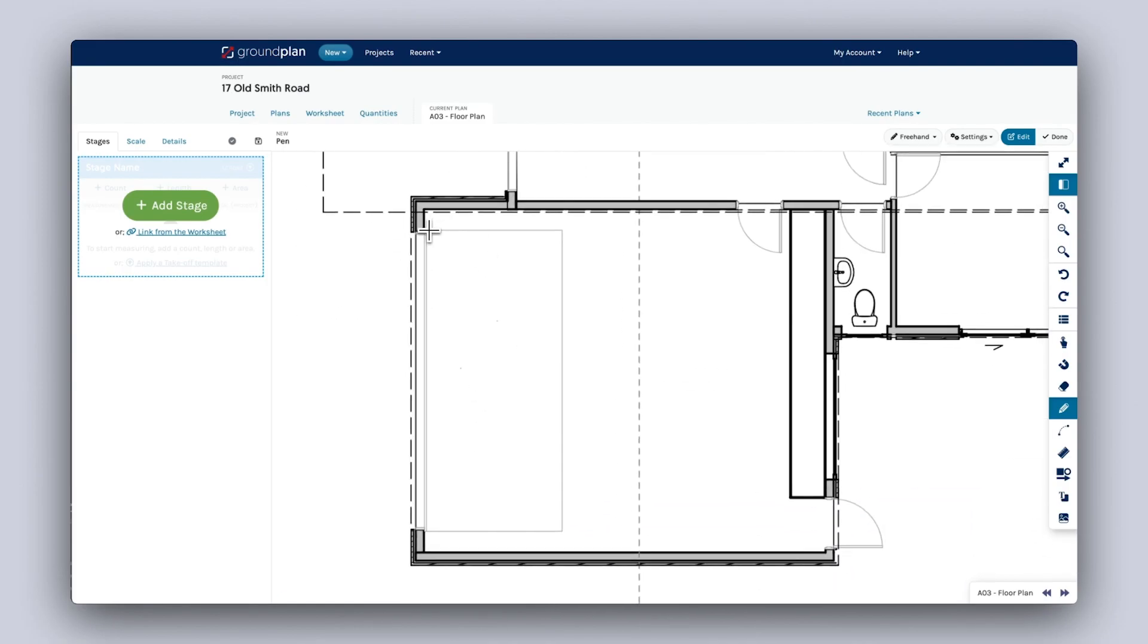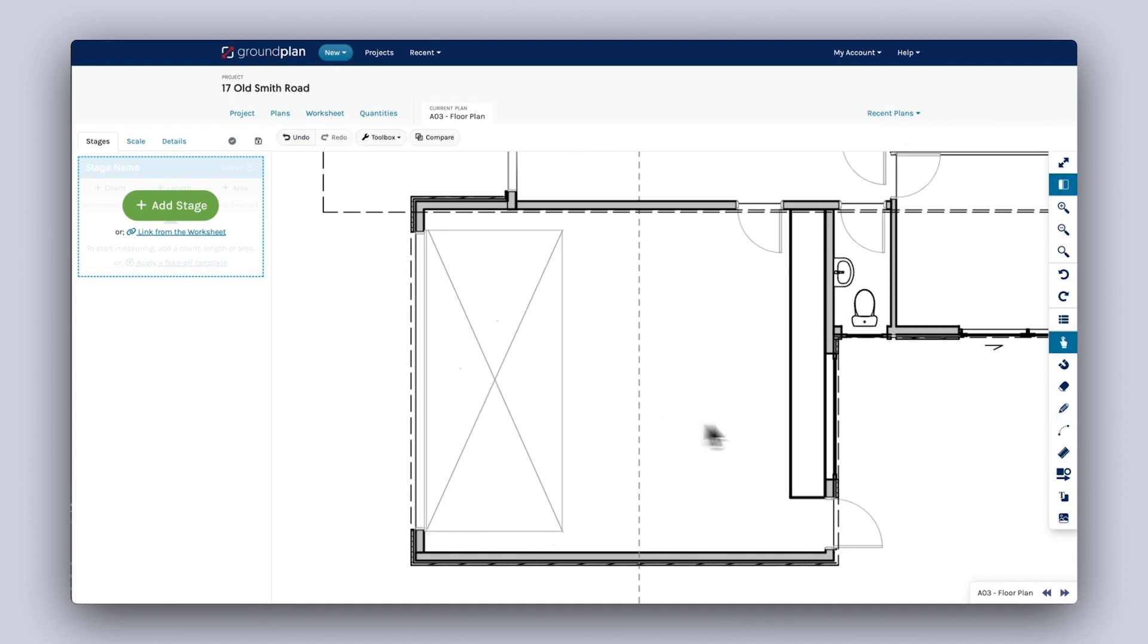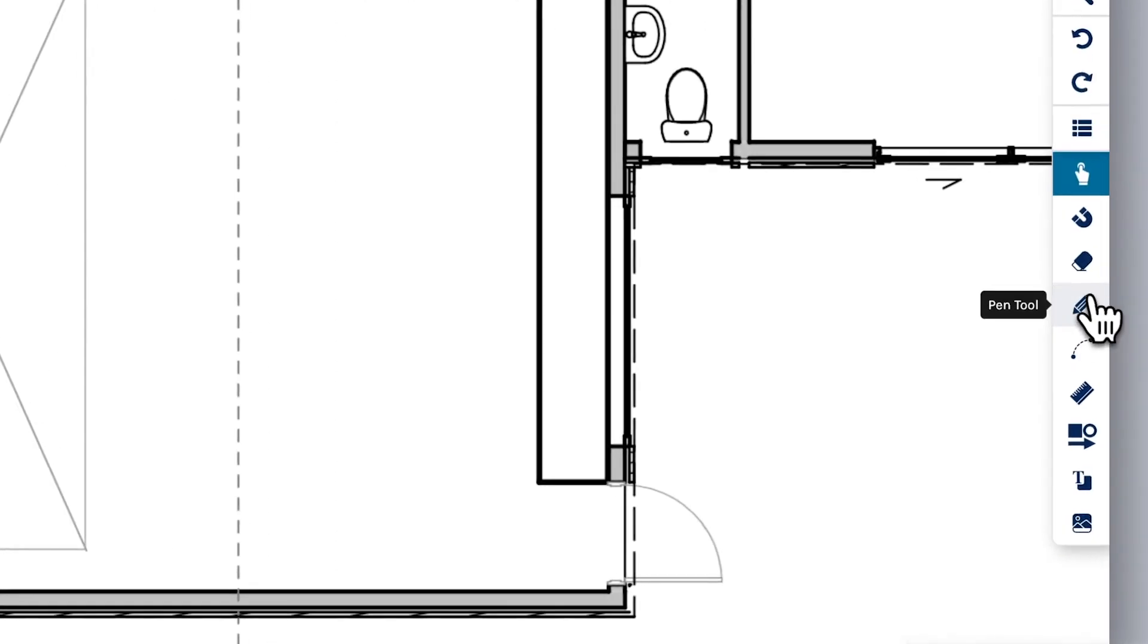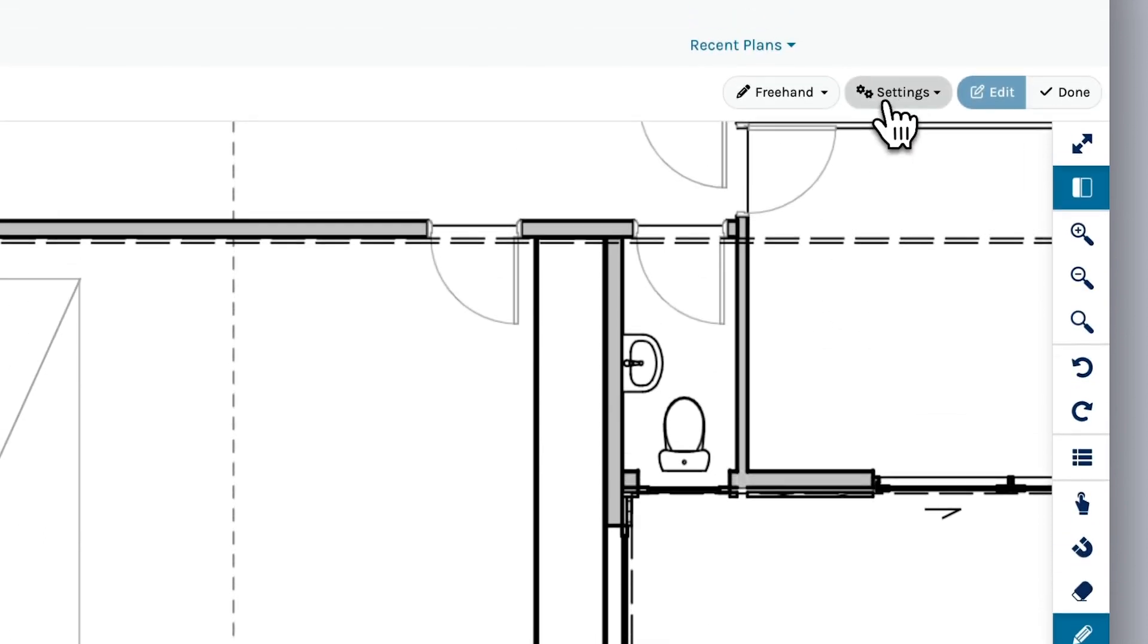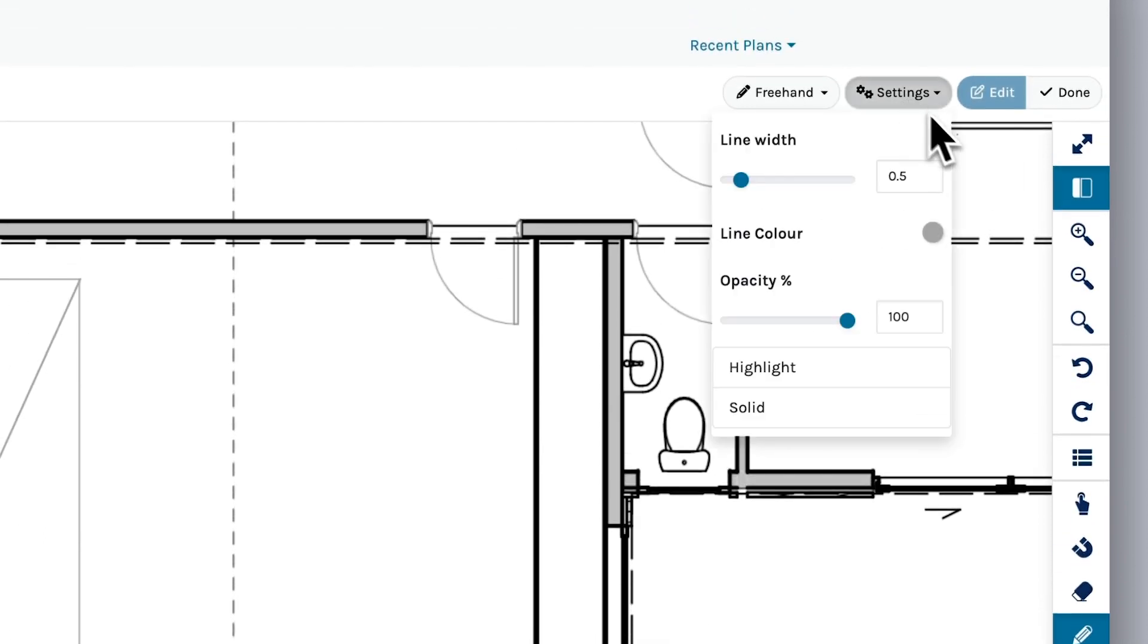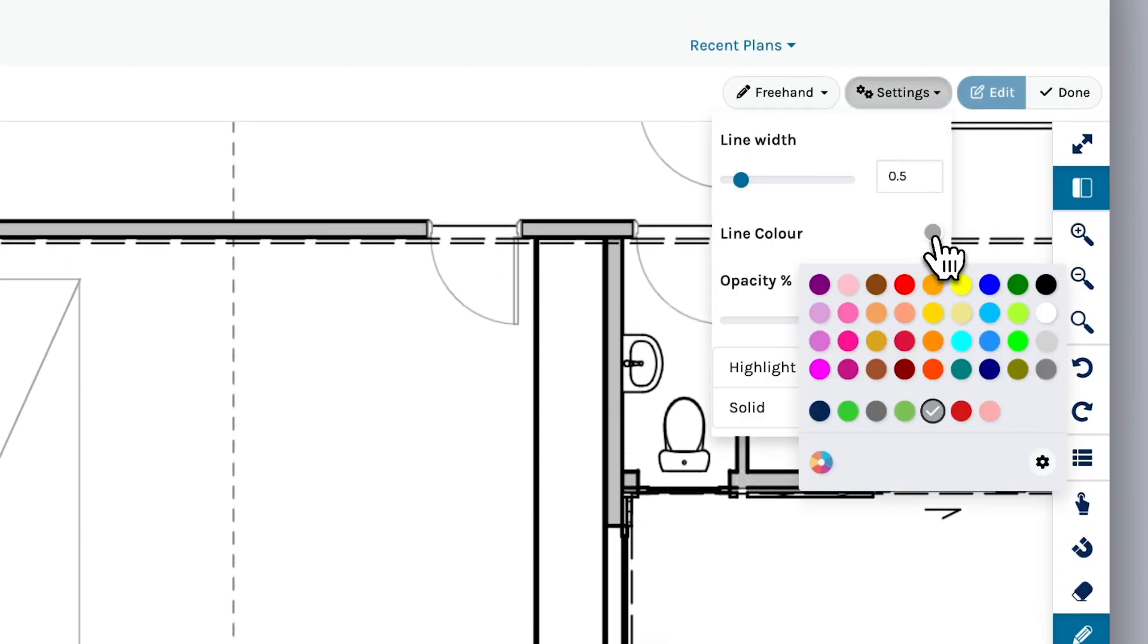The Pen tool can be used to draw lines or highlight areas on your plans. To start, click the Pen tool icon on the right side toolbar. Choose your color and width.